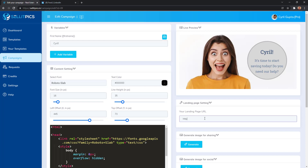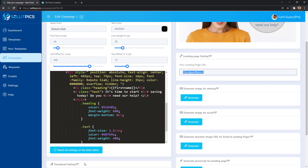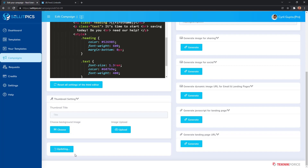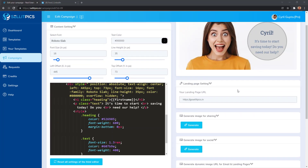Now I want to have people go to a landing page, so I'm going to put in my landing page URL — getSolidPix.in, for example — and then I'm going to save it. It's important to save or update your campaign before you can generate images. Done.